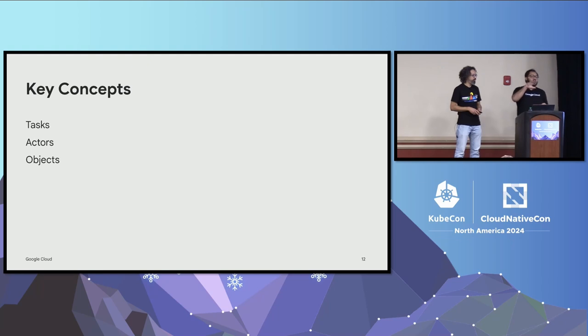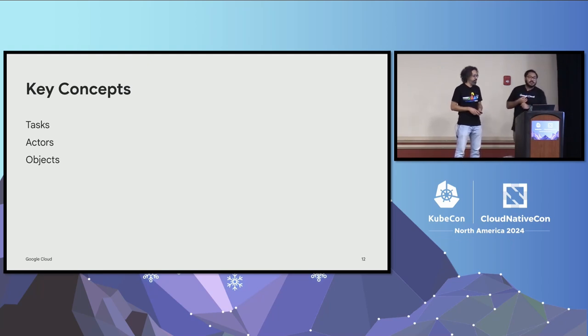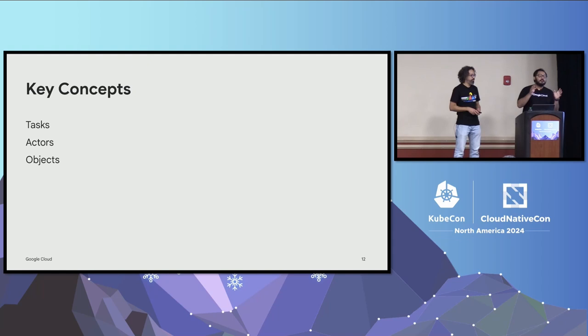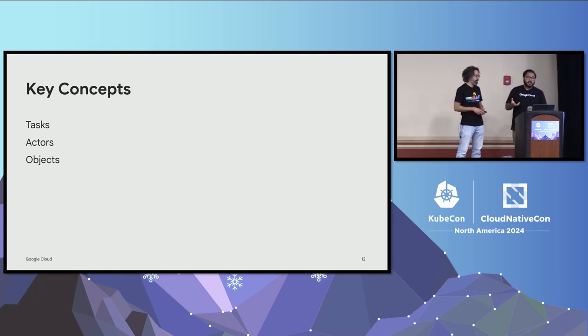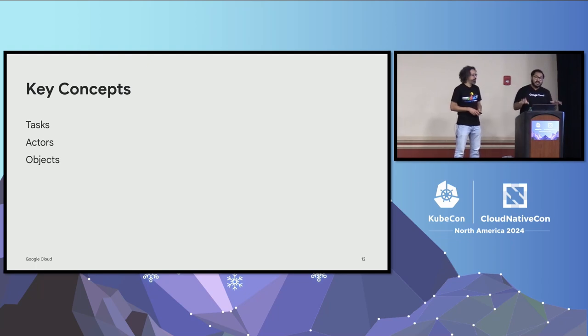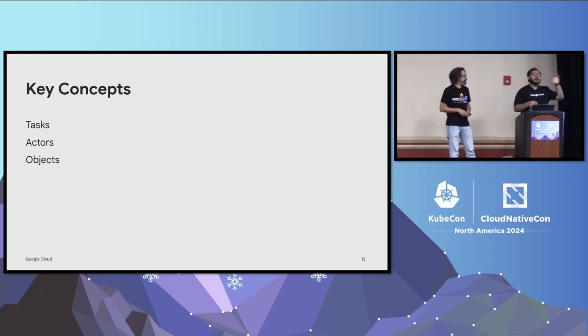Now, when you understand Ray, there are three key concepts you need to understand to be able to use Ray core properly. Number one is task. Task is any Python function that is going to be executing as a remote function in the Ray cluster. Next up is actors. Actors are something that has state. And the final one is object. Object is the reference to either the task or the actor.